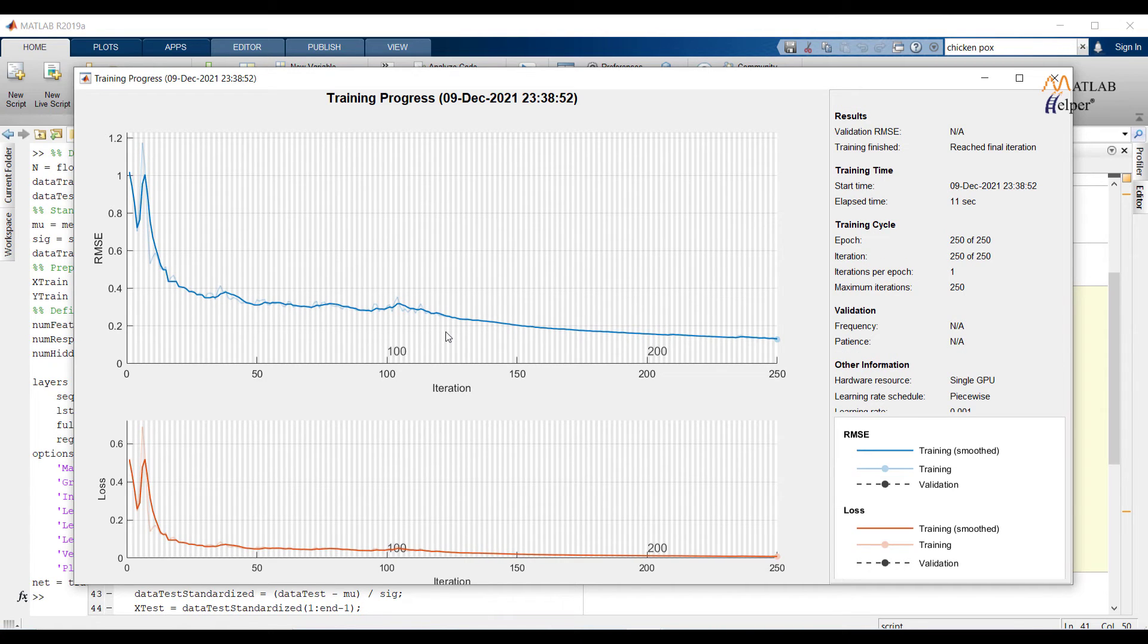Over here we can see training progress. Network is prepared and we can forecast on testing data.